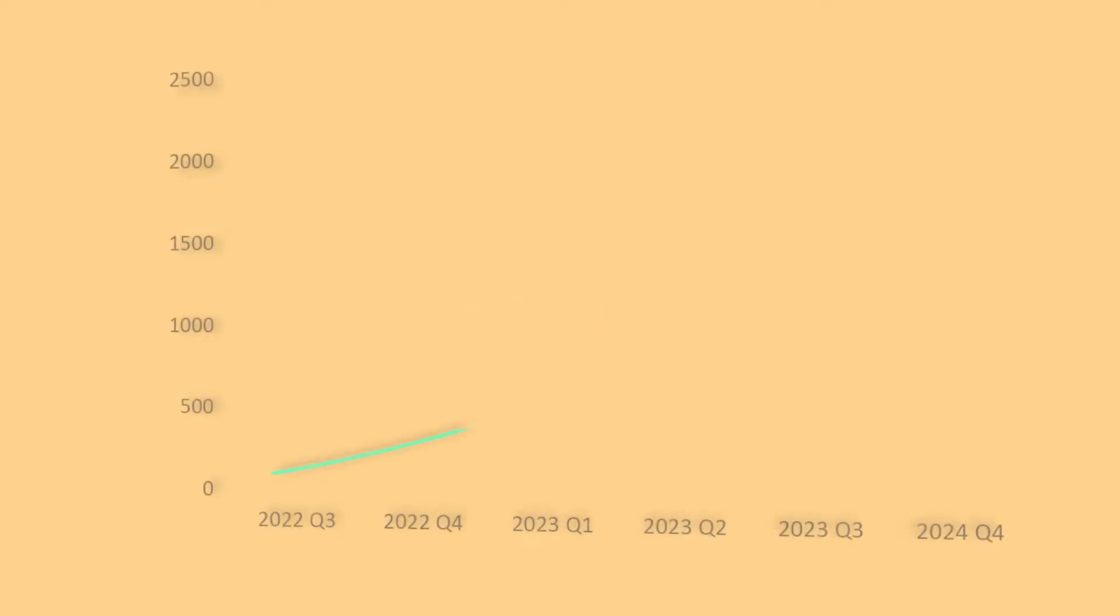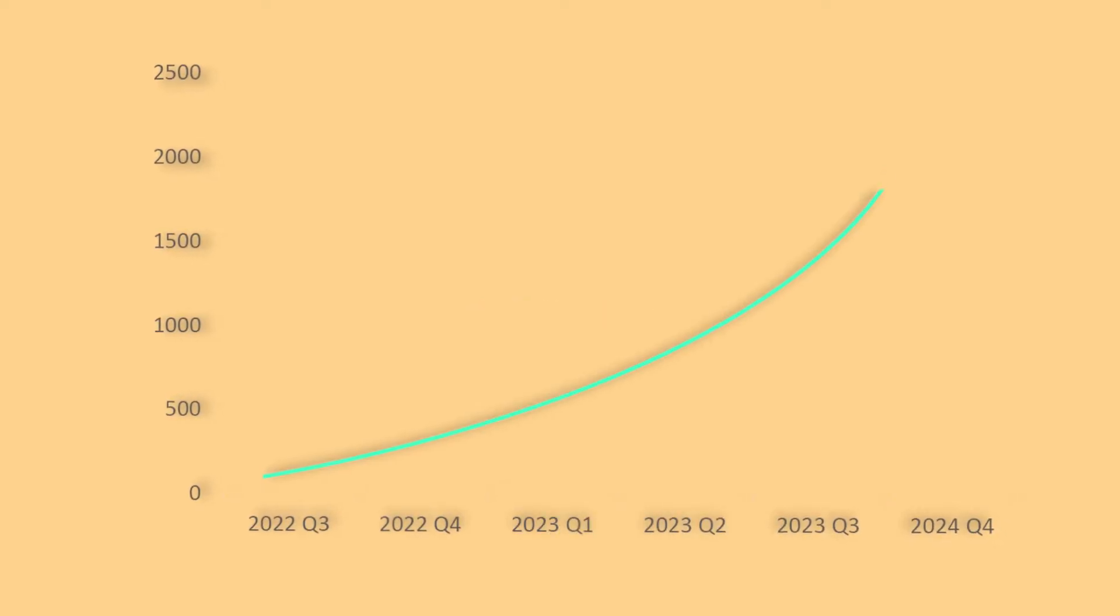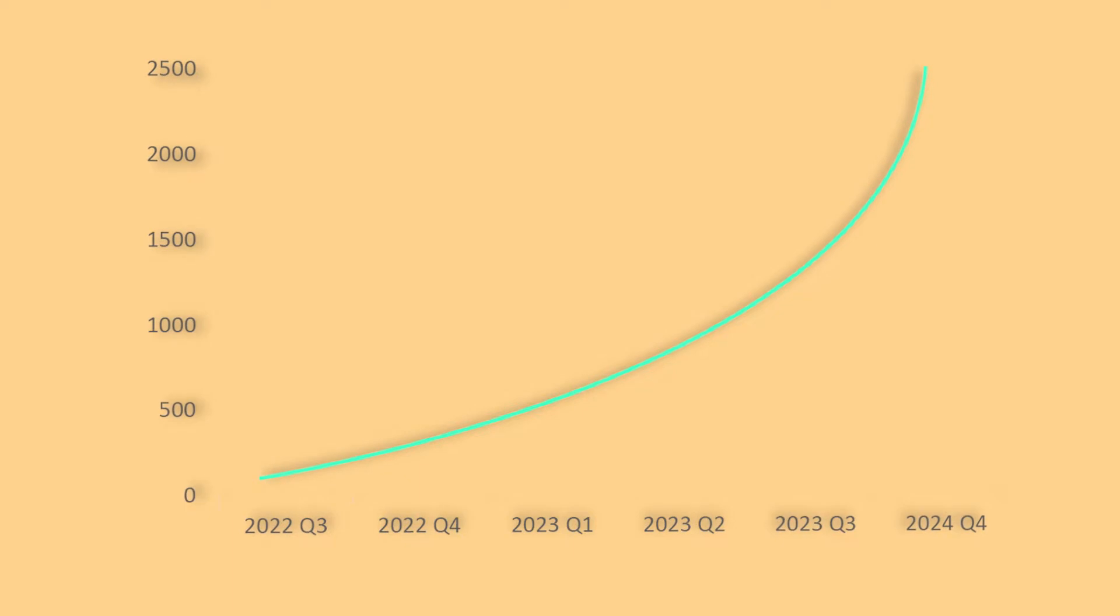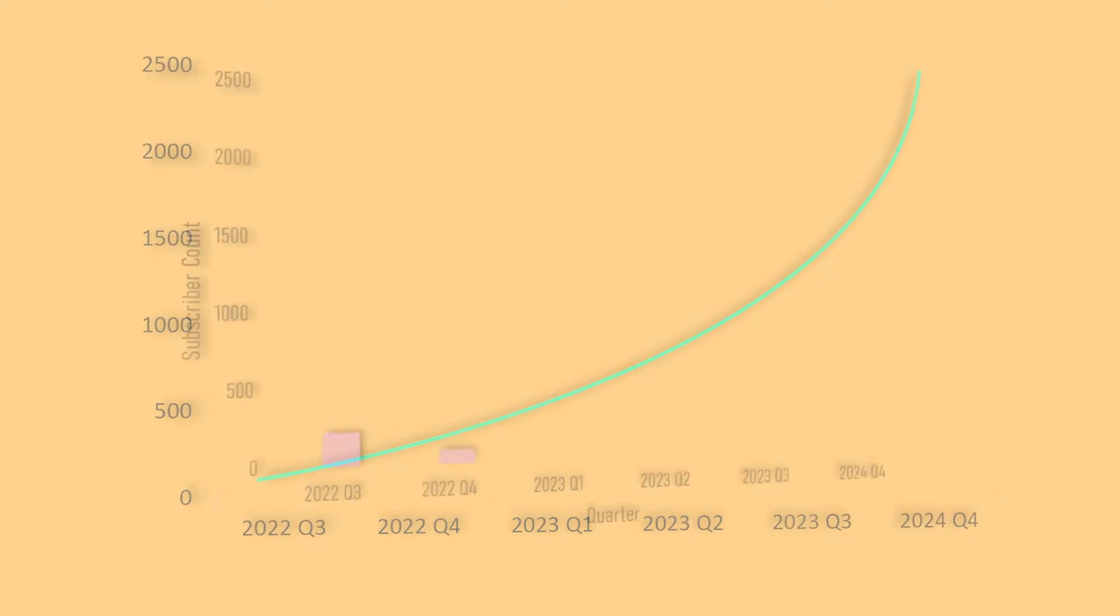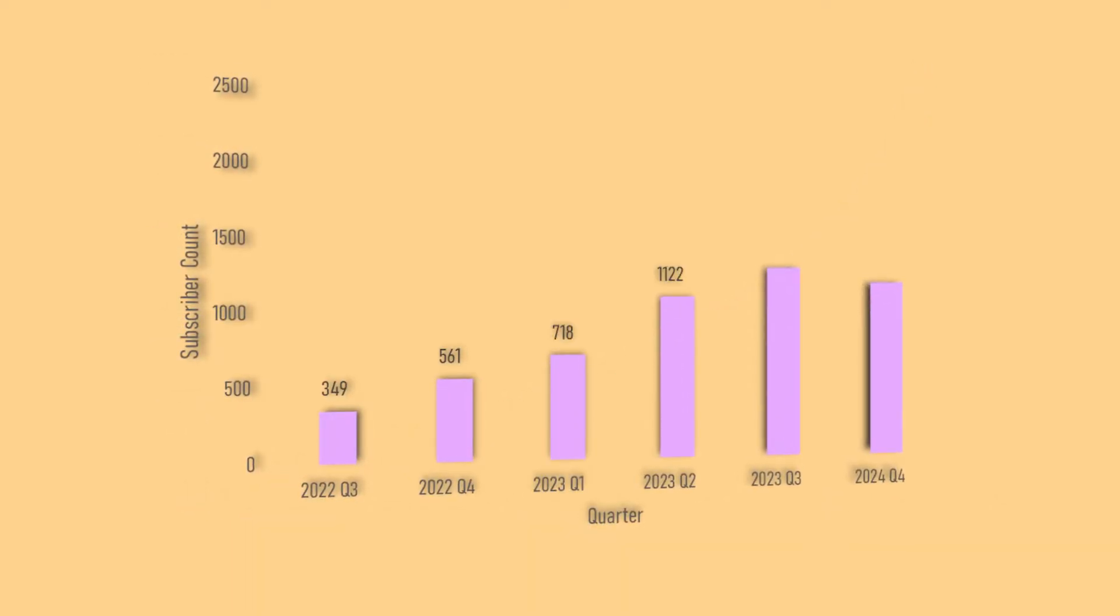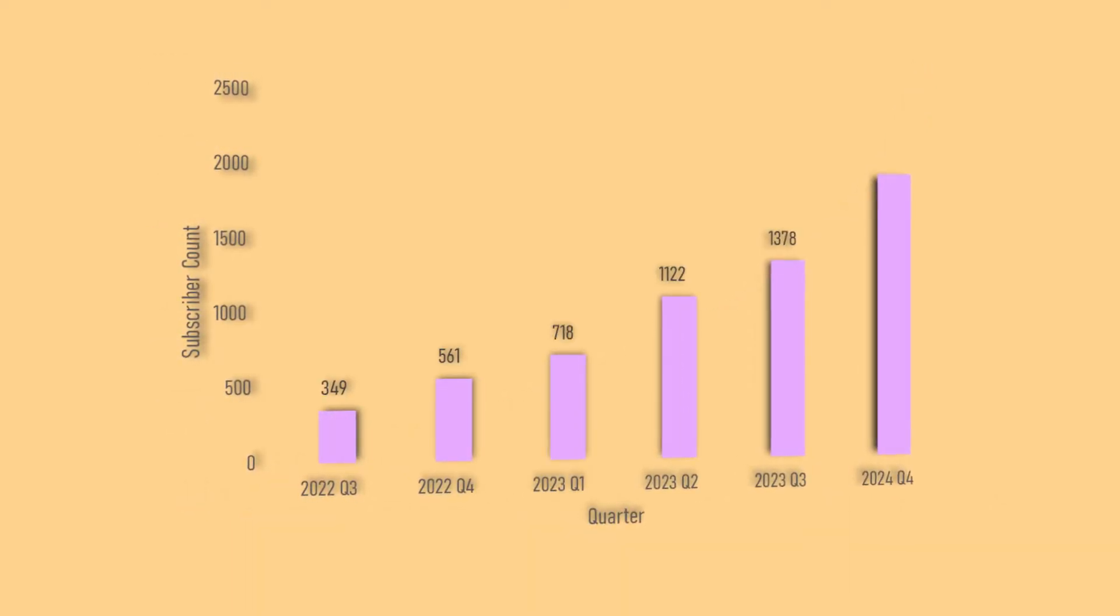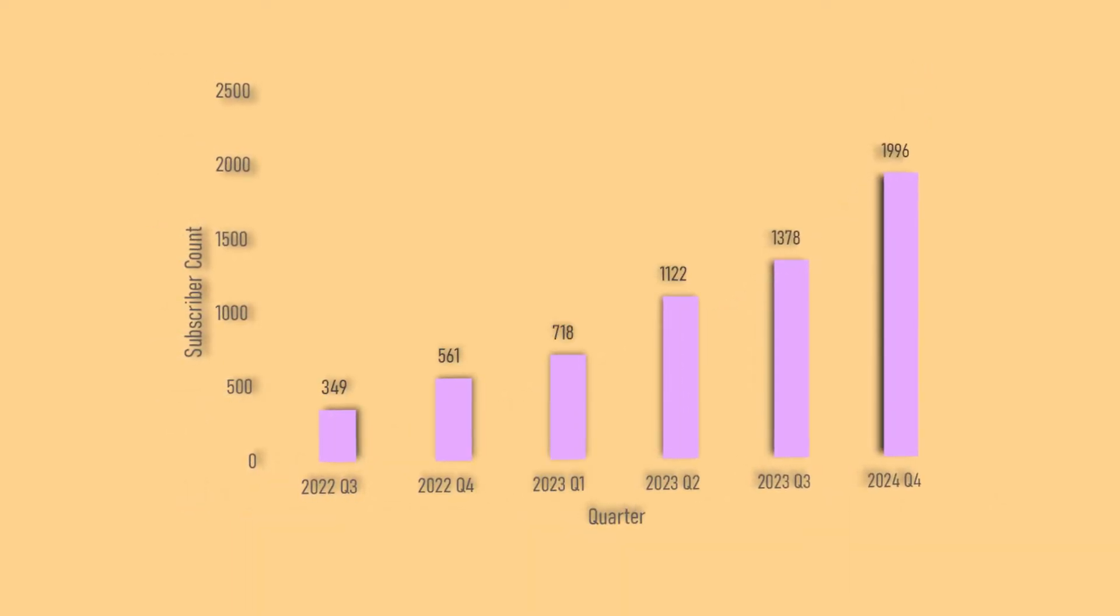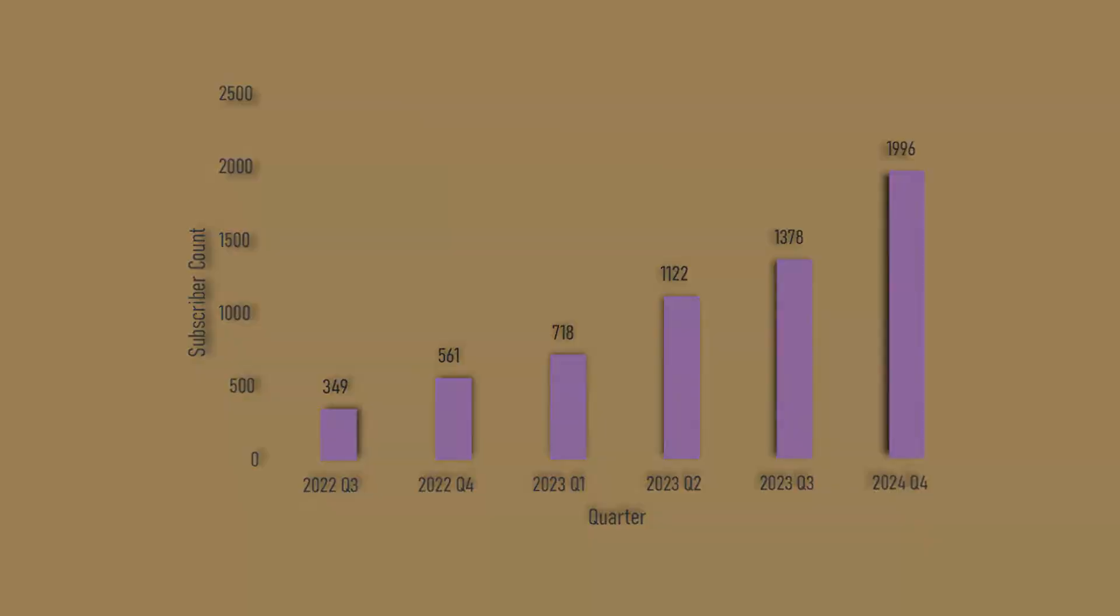What is up guys, Julius here, and today I'm going to show you how I created these animated graphs in Premiere Pro. Please hit the like button if you like the video and the dislike button if you dislike it. But let's get started.